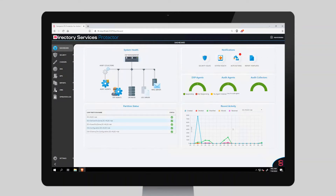One of the challenges in securely managing Active Directory is that so many changes are happening on a regular basis. It's difficult to sift out the important or critical ones that need to be acted upon immediately. This is especially true in very large environments where tens or hundreds of thousands of changes may happen daily or weekly.